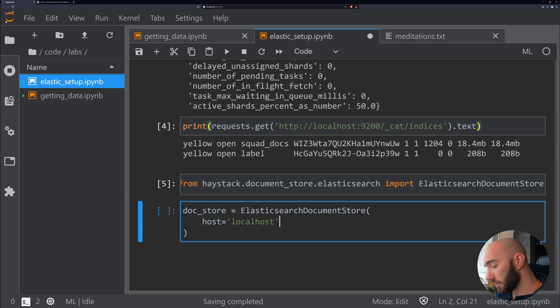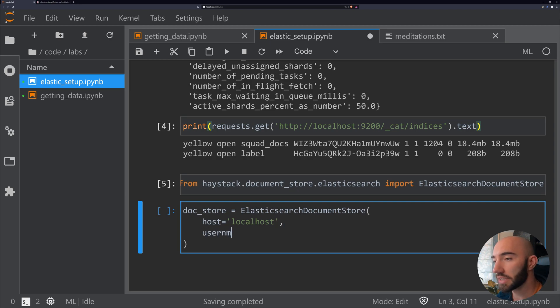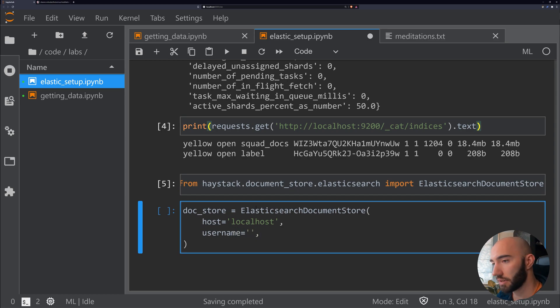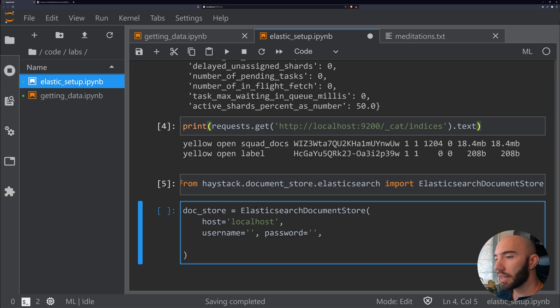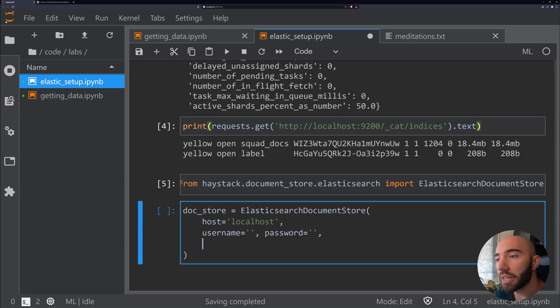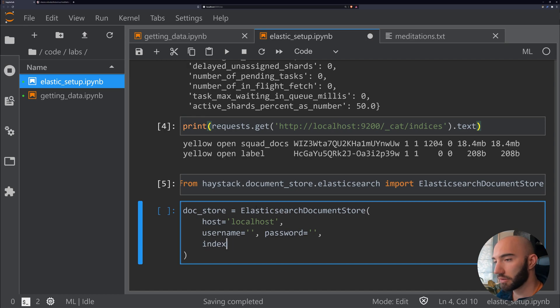To do that, we write host, and this is localhost. If you have a username and password set, which you don't by default, you will need to enter them in here. I don't have any set, so no worries. Then we also need to specify our index.